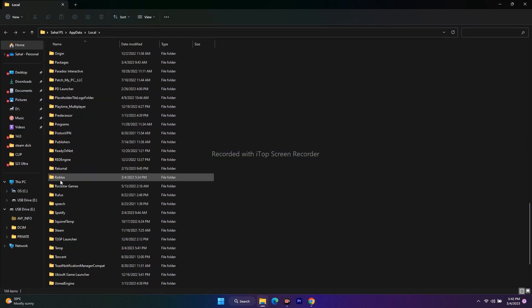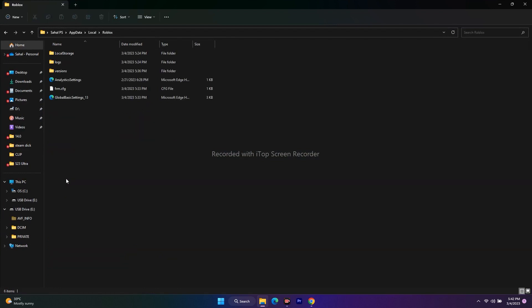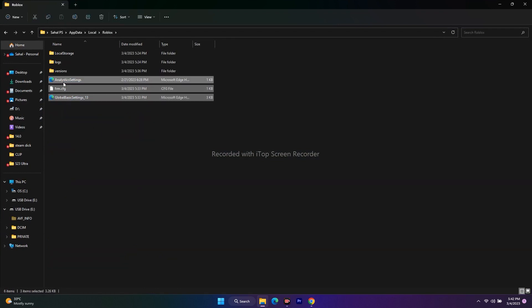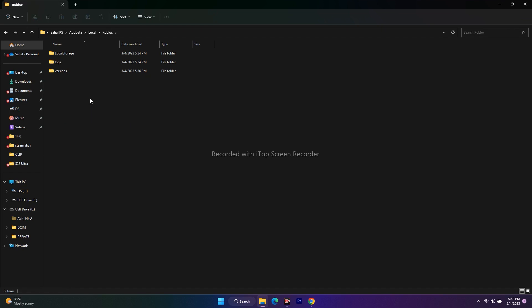Open the Roblox folder. Now the first step is to delete these three files: analyticsettings.frm, .cfg, and GlobalBasicSettings_13. Just tap the delete button. Once you're done deleting these, there's one more step. Click on the Versions folder.